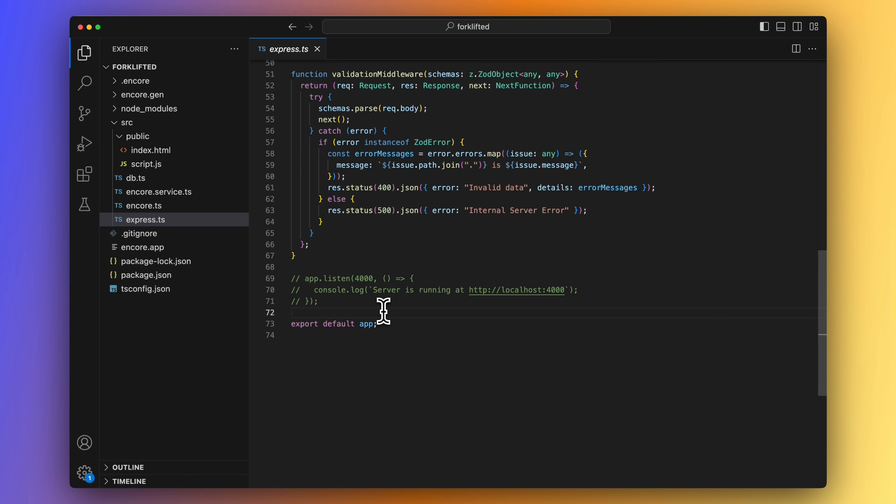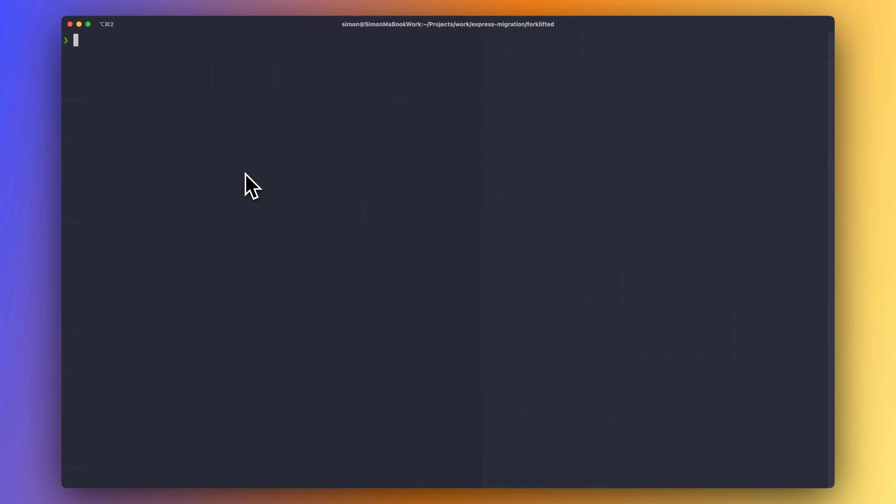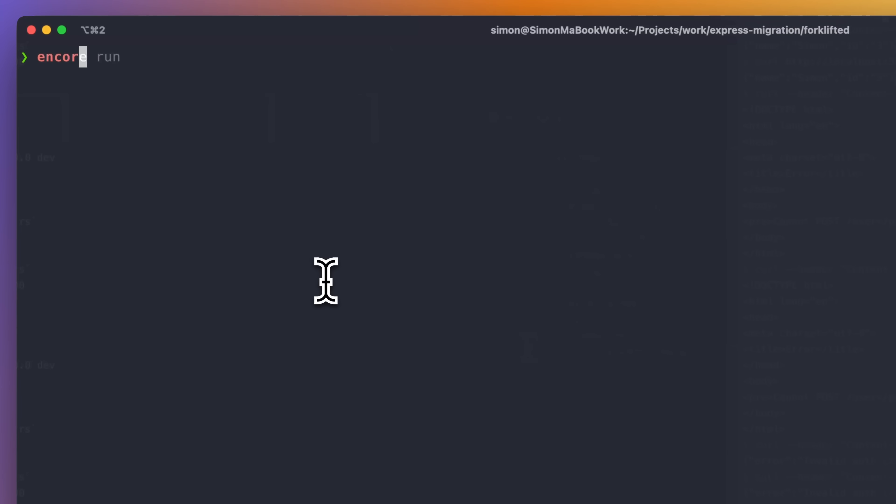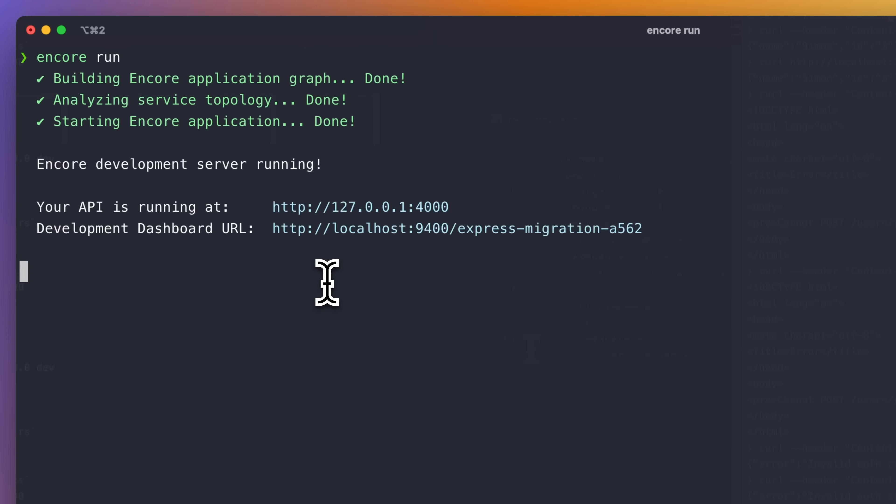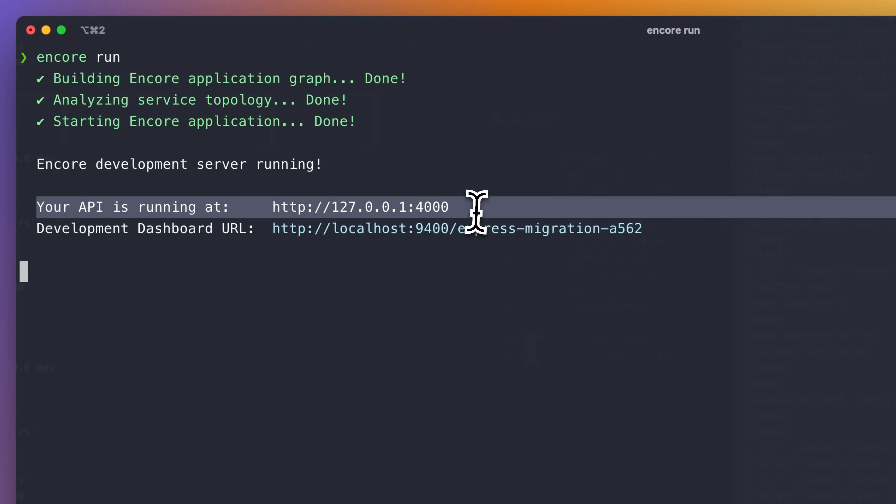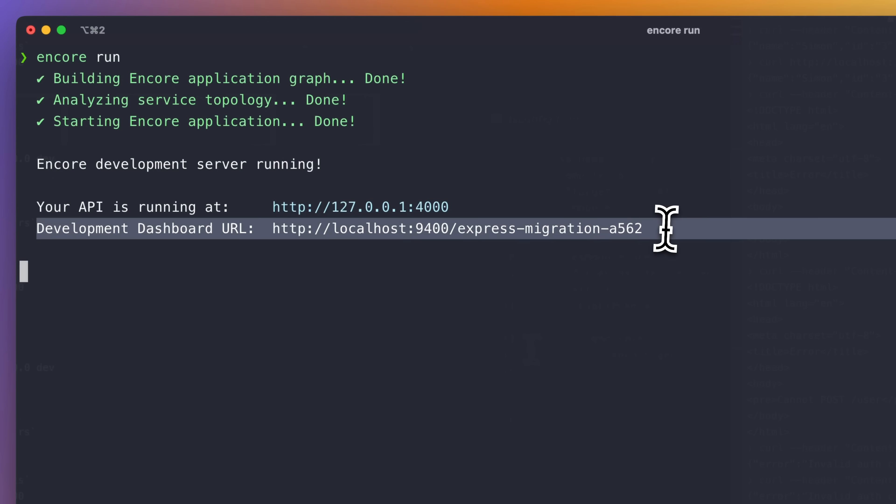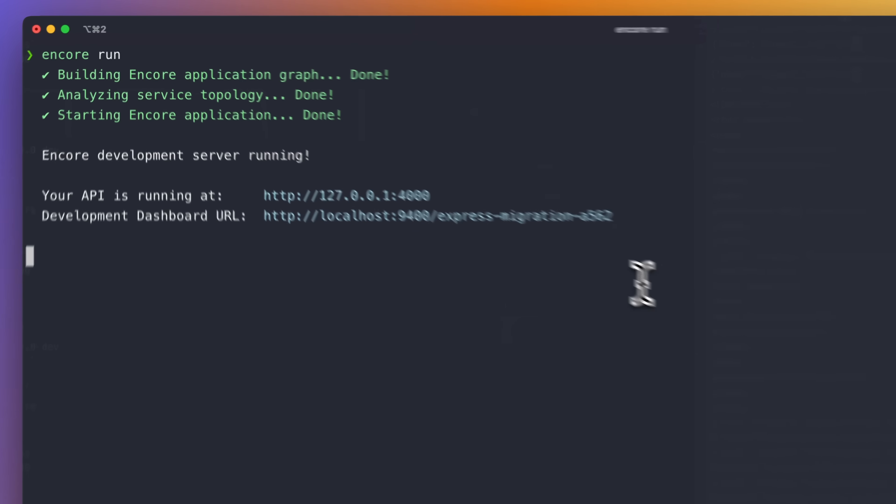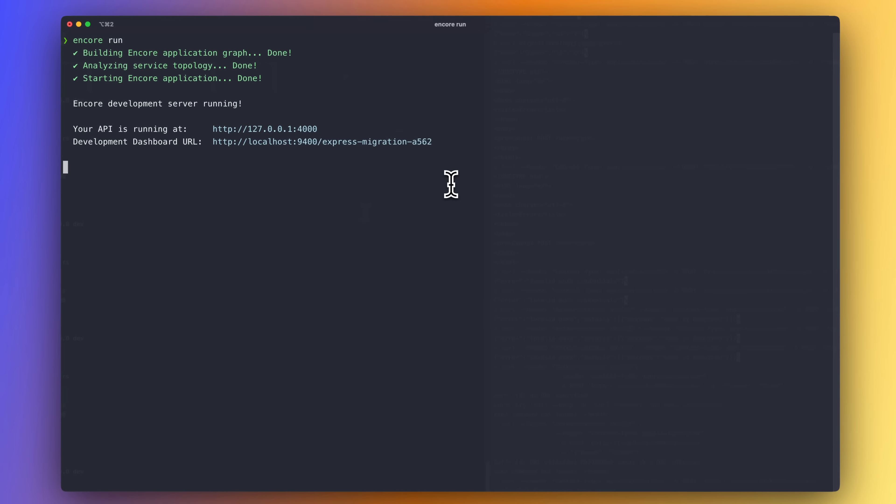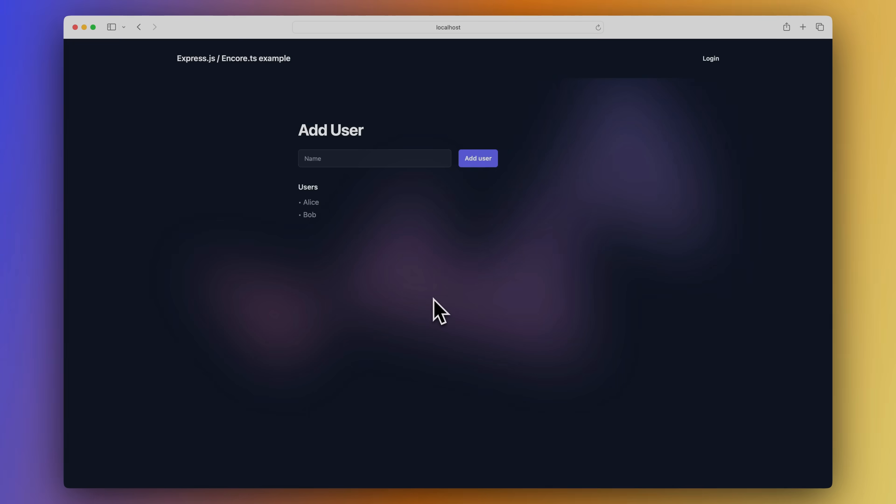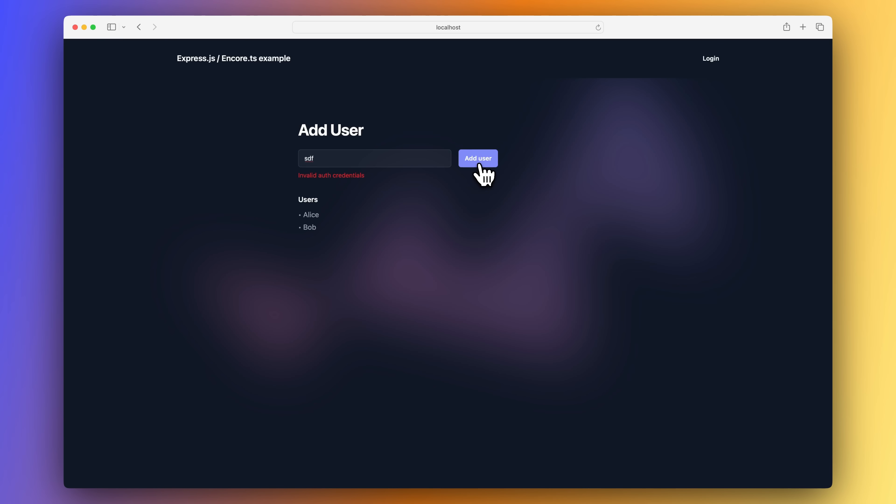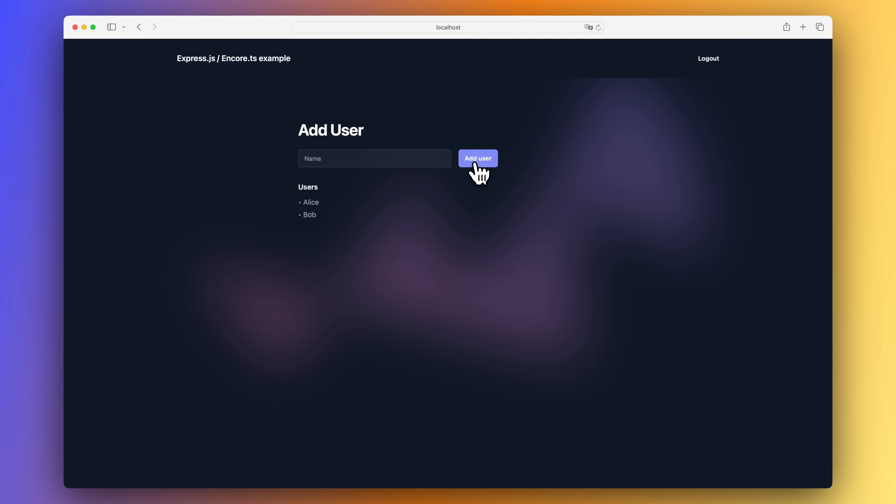Let's go back to the terminal now and run Encore run. The app is now up and running. We also get a URL to the development dashboard that we will look at later. But let's open our frontend again and verify that the endpoint still works as expected. We try to add a user. We log in. And that still works.